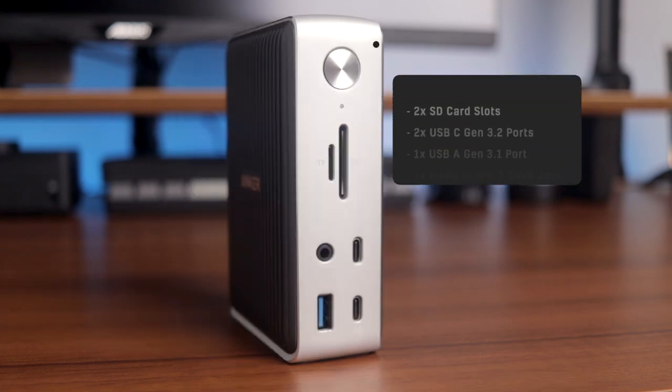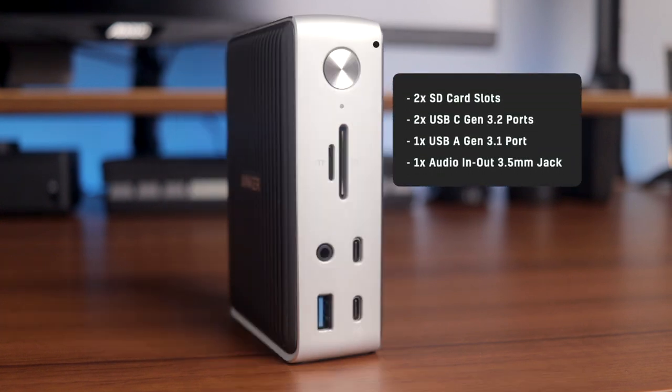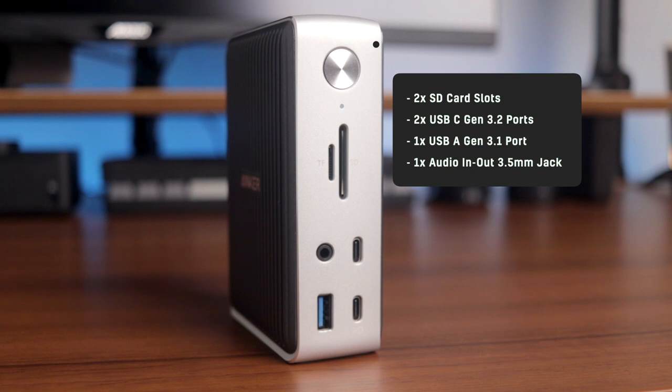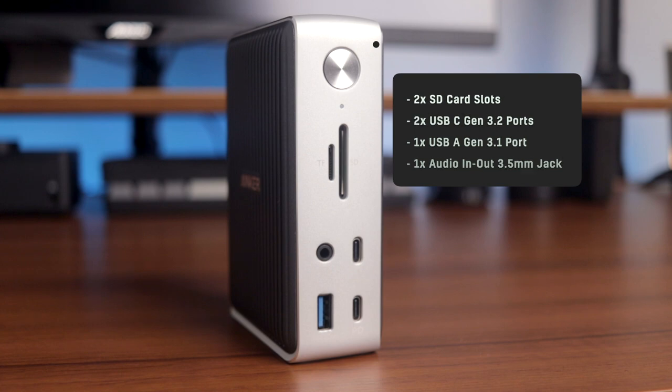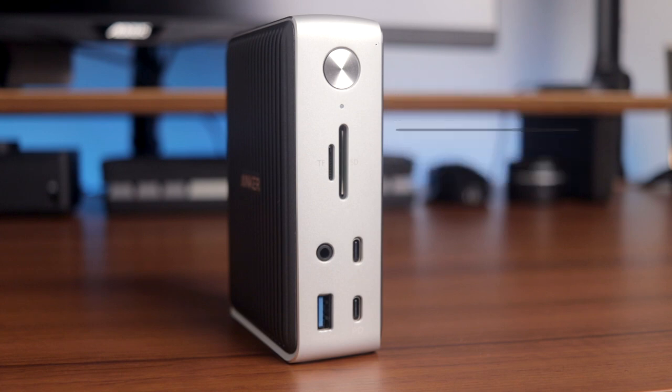On the front of the dock, the ports include two SD card slots for either a micro SD card or standard size card, two USB Type-C ports, a USB Gen 3 Type-A port, and an audio in and out jack for headphones or other audio devices to connect through.